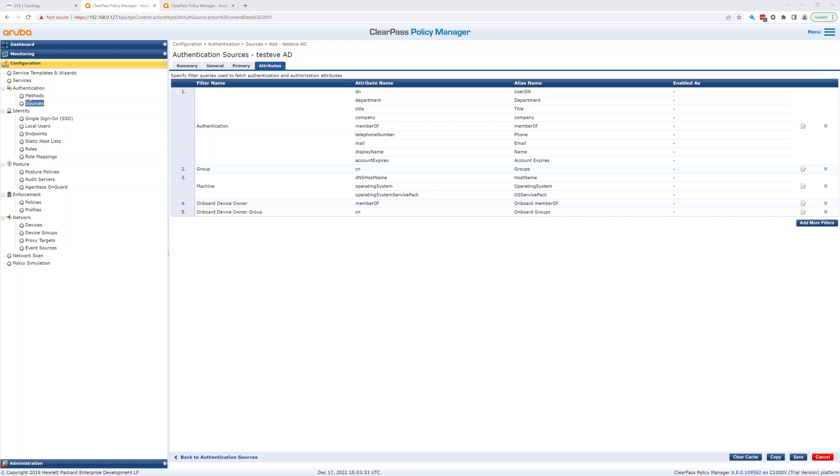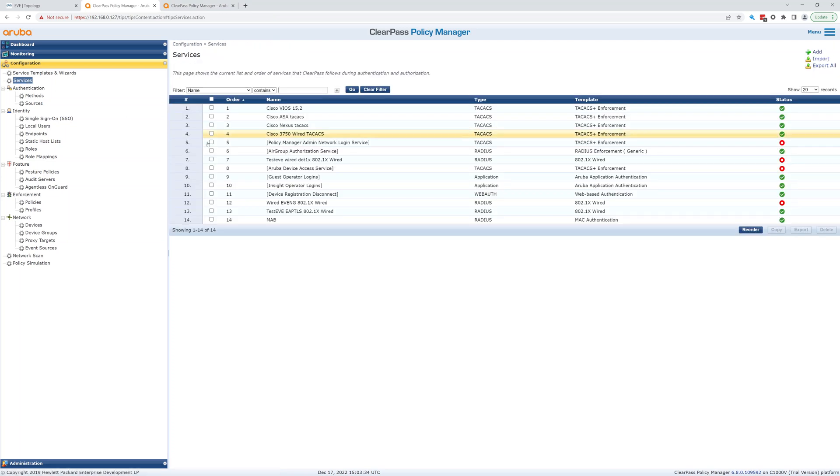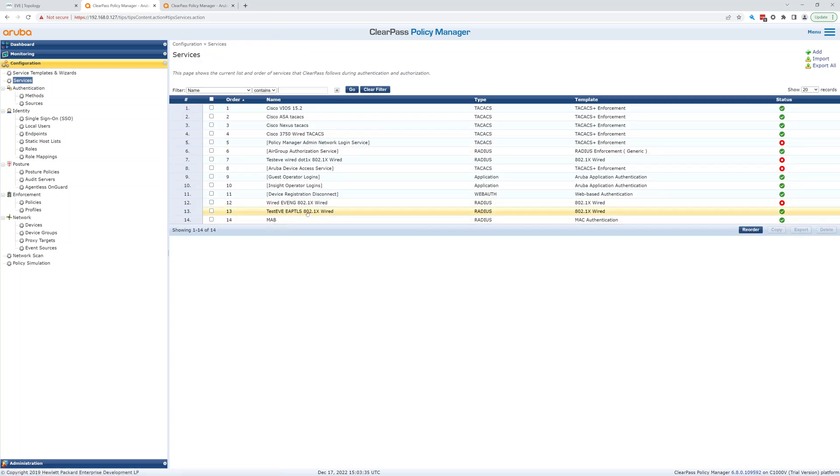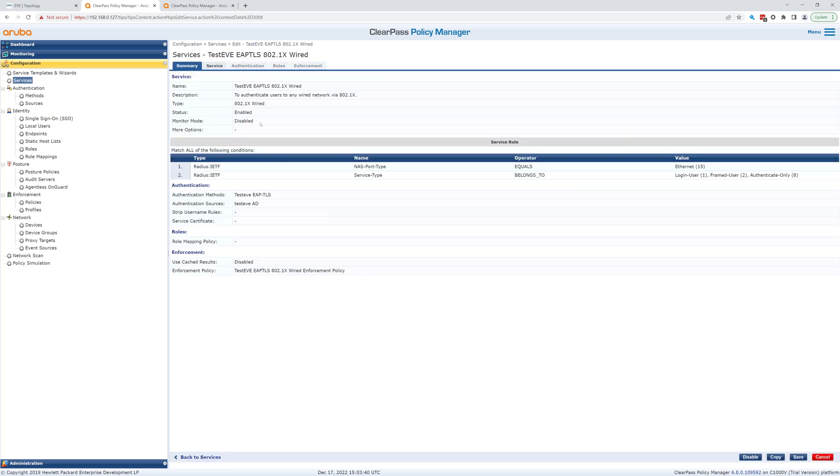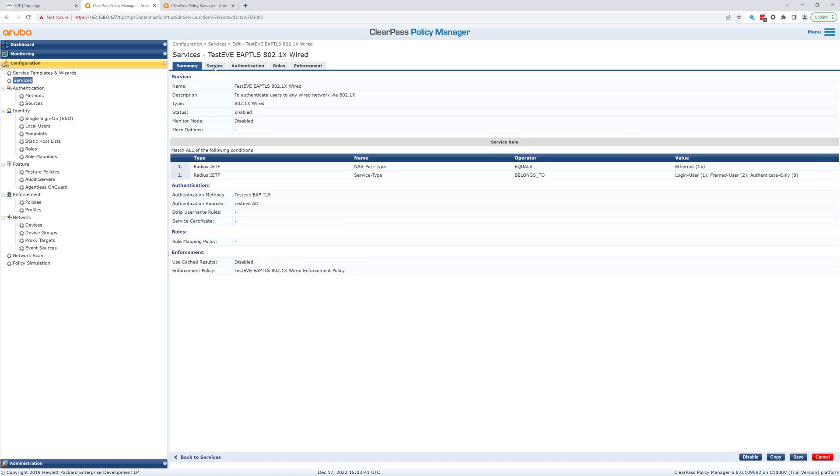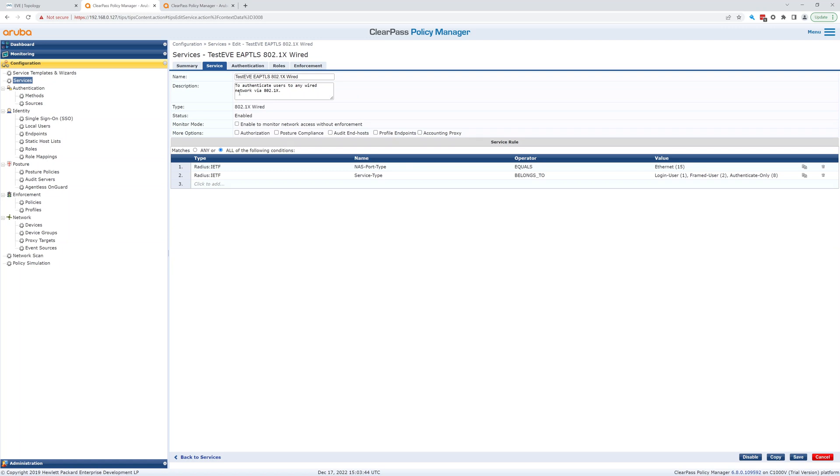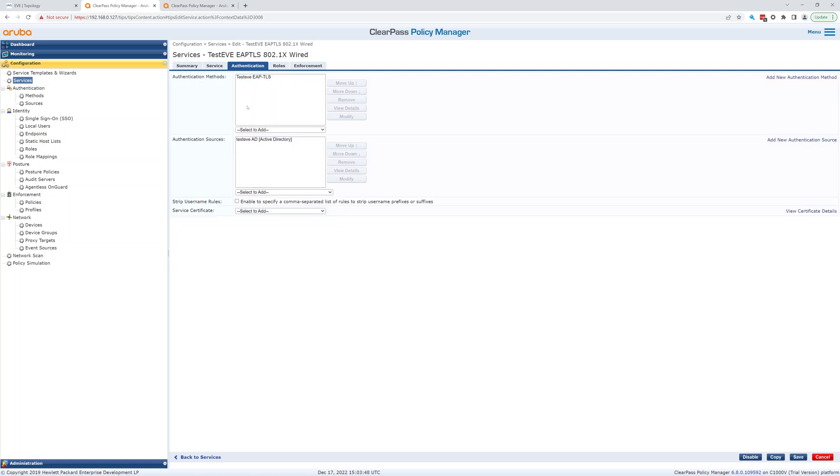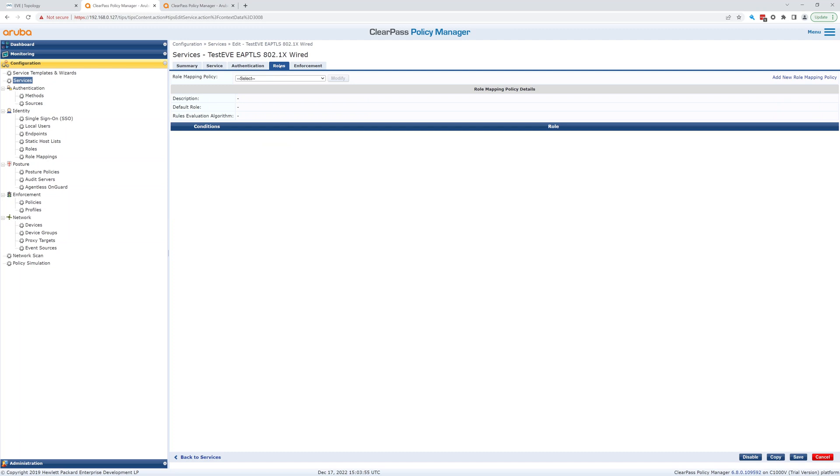So I think we're almost done. We have a service called TestEave EAPTLS802.1x wired. Let's go over this. It's using the authentication TestEave AD and EAP-TLS, and it's using the certificates. It's going to push the certificates.